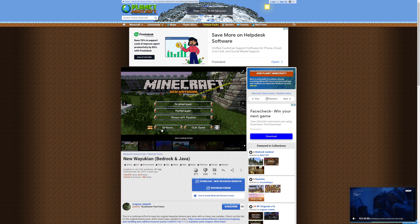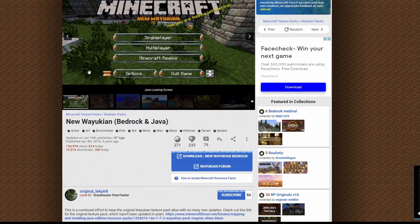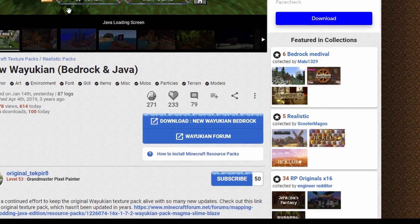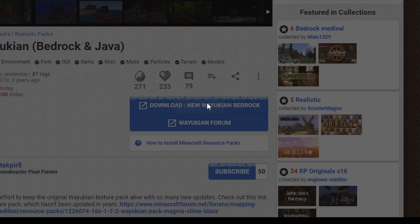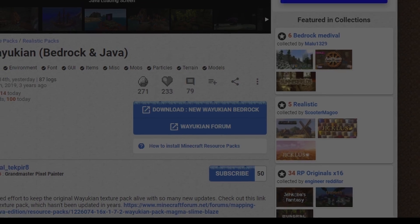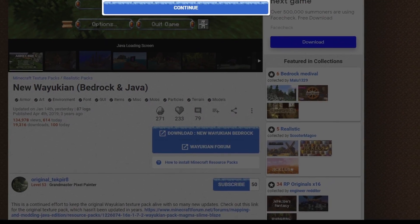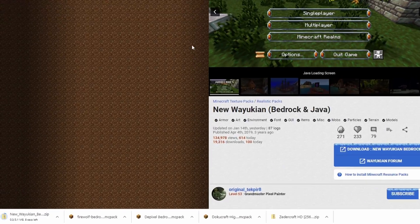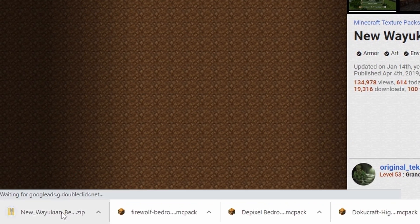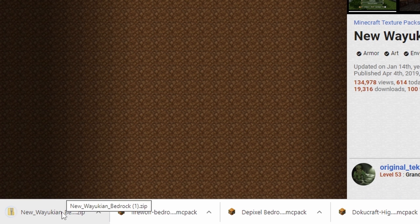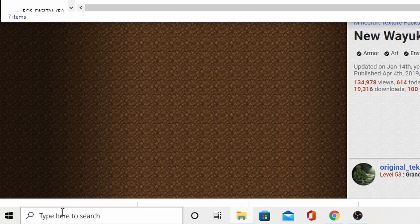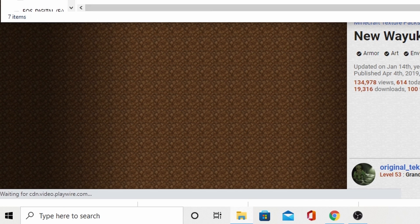The next one is Waiyukian — I'm not sure if that's how you say it. Easy — just follow the link, click there, and click Continue and it will just download. Again, it's a zip file, so if you want to use this one, you need to put it in the Resource Packs folder the same way.